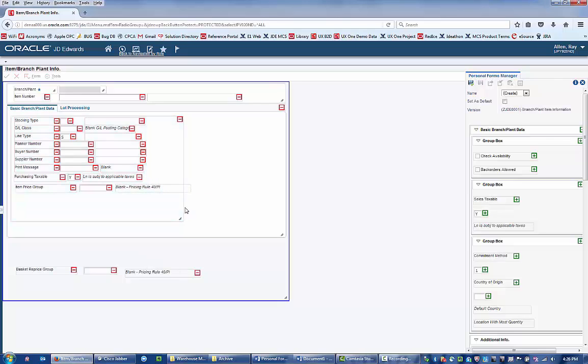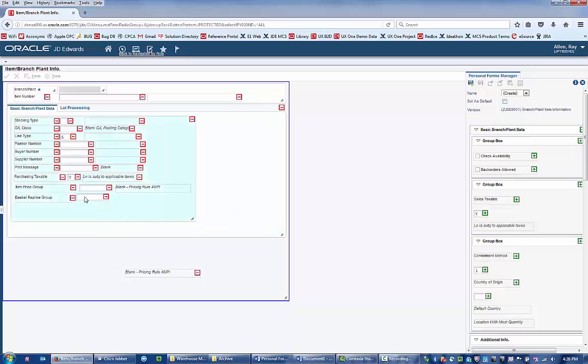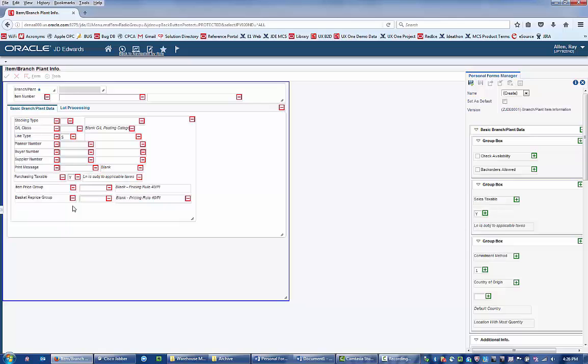The size of the form can also be adjusted, now that excess fields and tabs have been removed. And field labels can be modified to be more meaningful. For example, you could change the field name Item Price Group to Purchase Catalog.